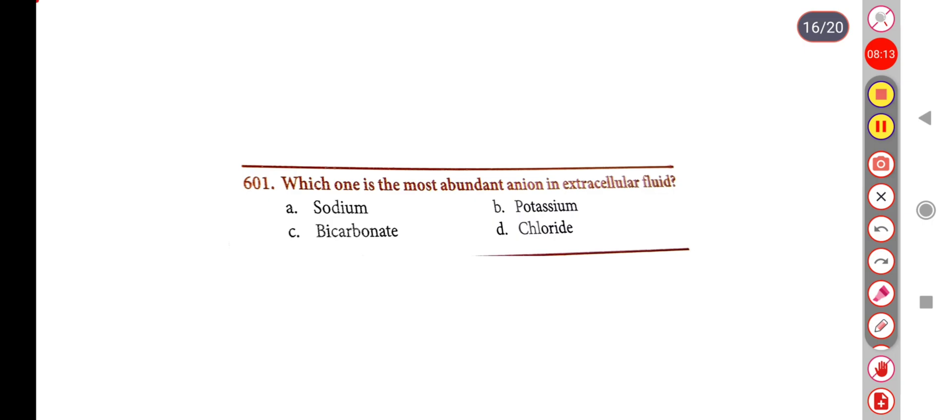Next question. Which one is the most abundant anion in extracellular fluid? Option A: sodium, Option B: potassium, Option C: bicarbonate, Option D: chloride. Correct answer is Option D: chloride.